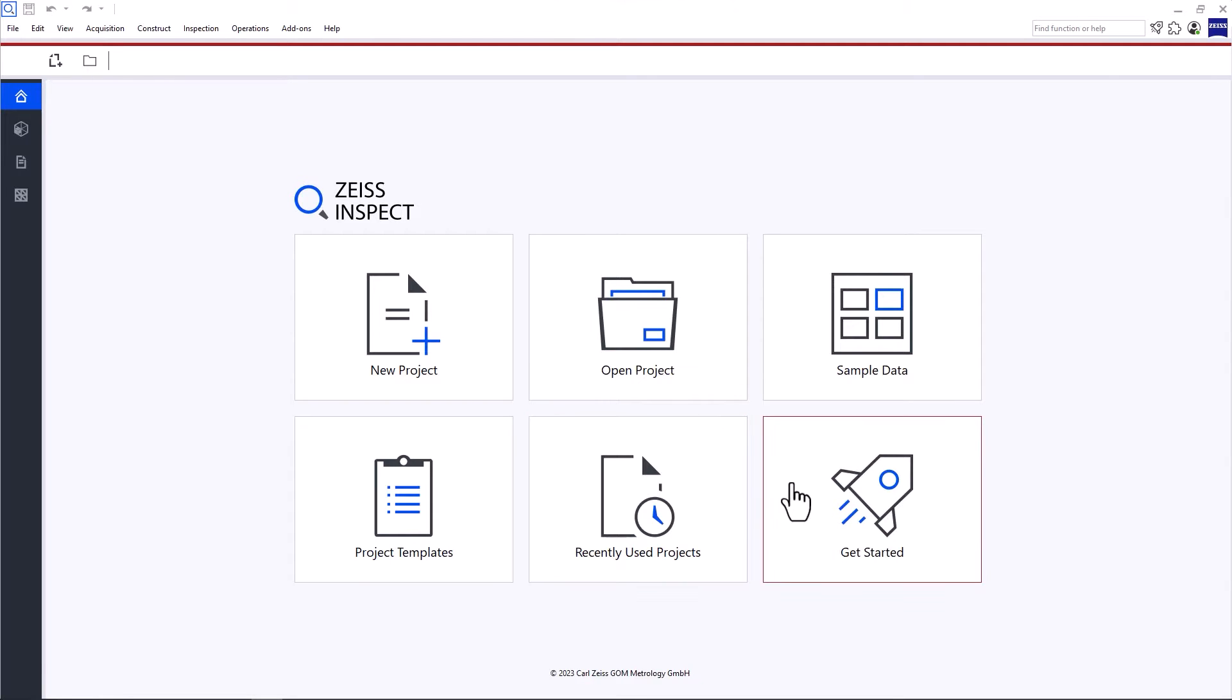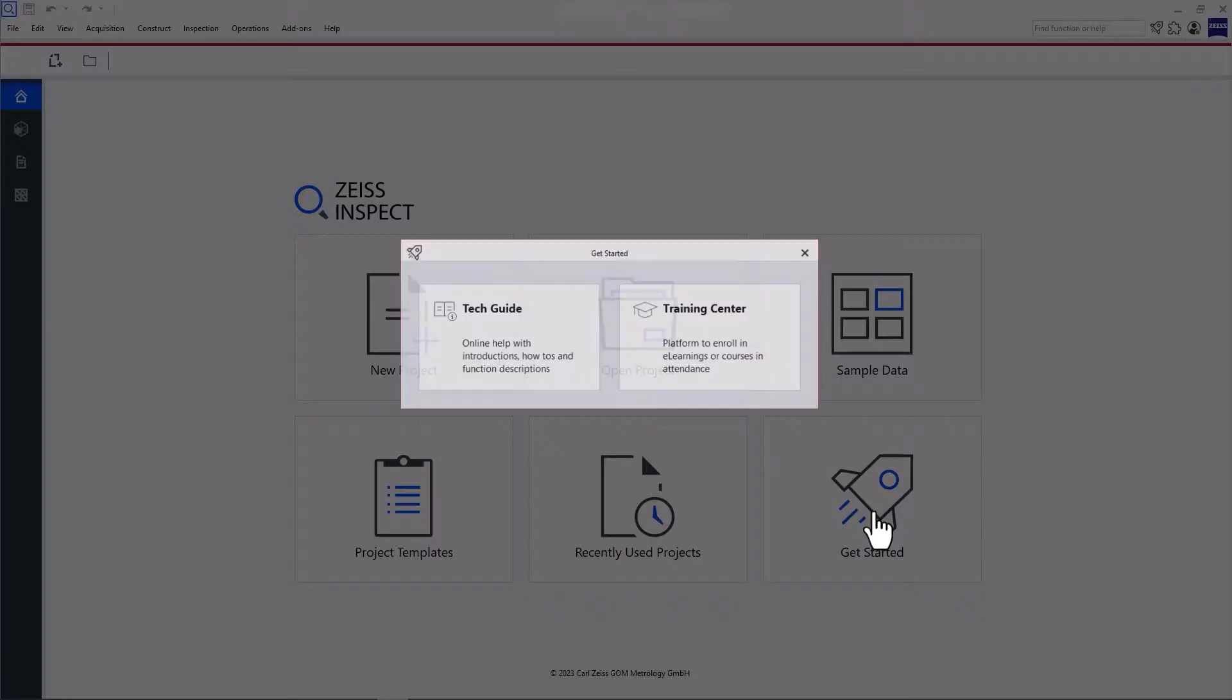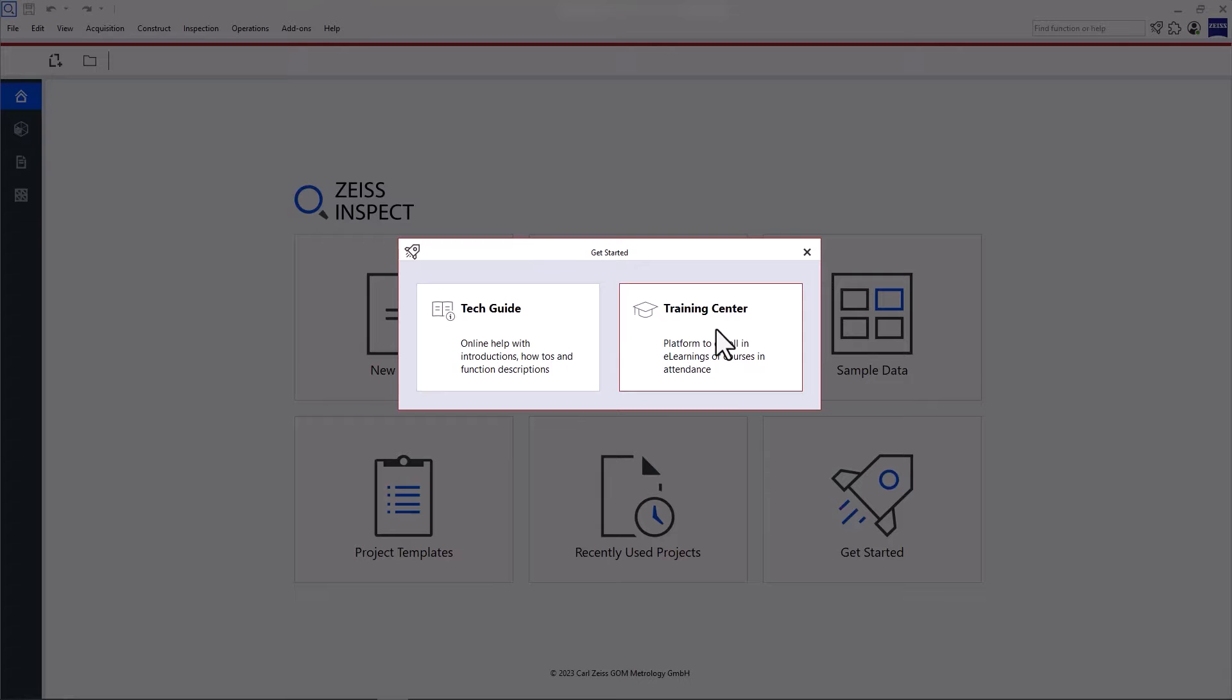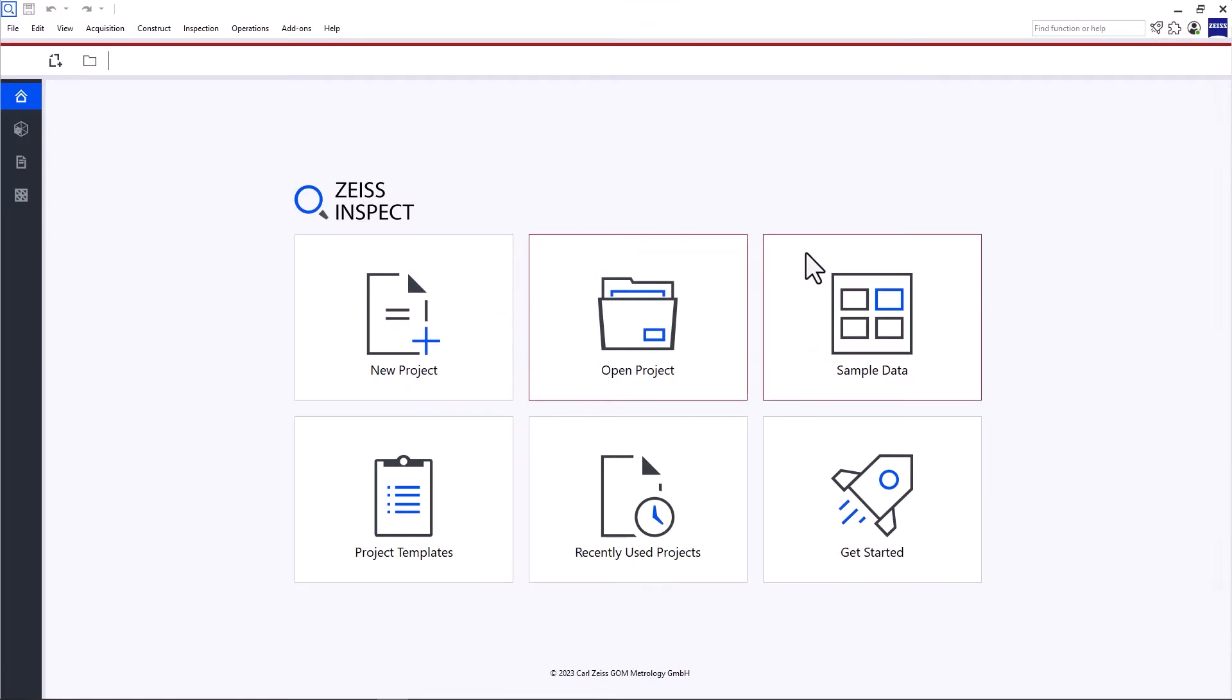Through the start screen, you can also access the Zeiss Quality Tech Guide and Training Center. Here you'll find more information and trainings for your software and hardware products.